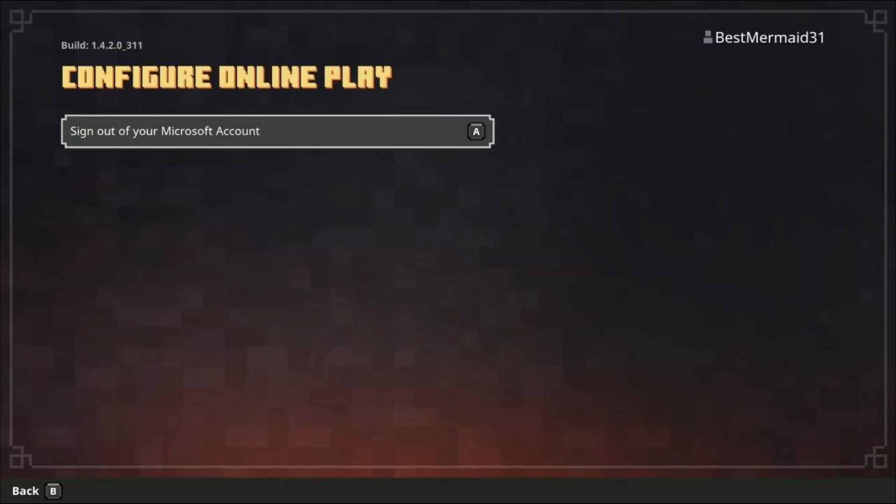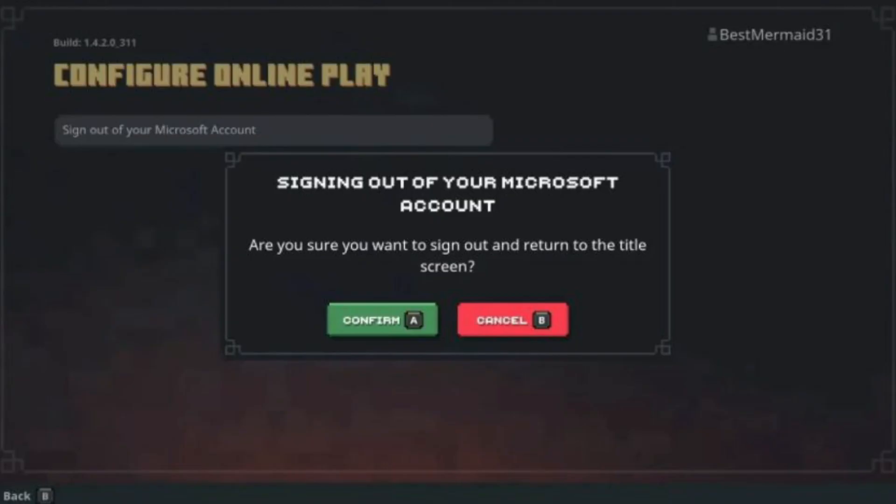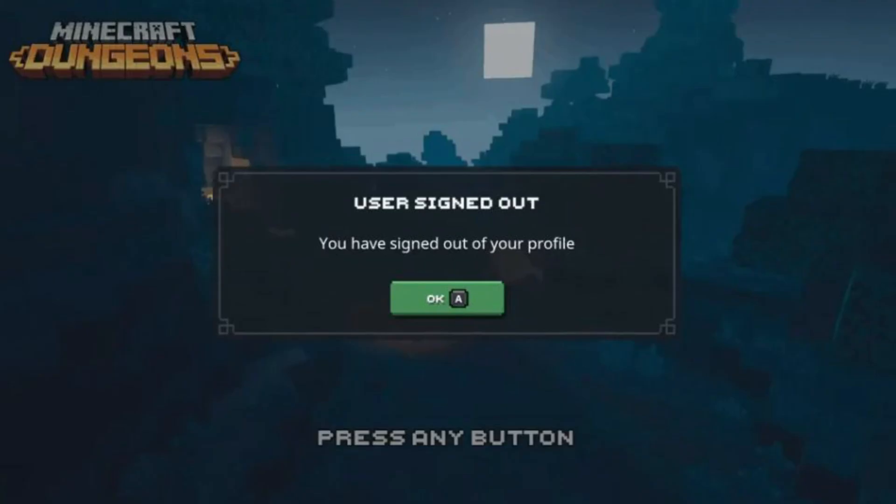Step seven: you have found the sign out of your Microsoft account menu button. Step eight: there's one more step in order to sign out — everyone's favorite sign out confirmation menu. It will then confirm that you have signed out, showing this image.